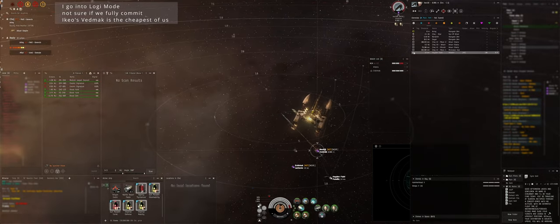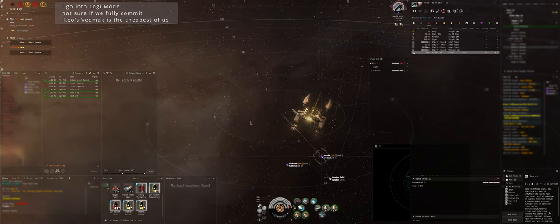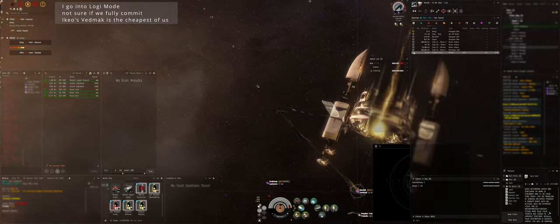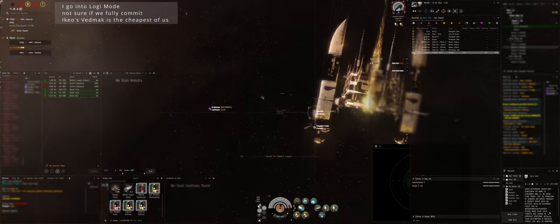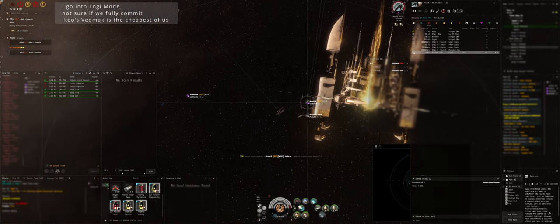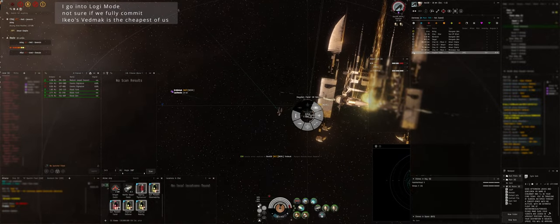Get reps on Ikeo? I have. Ok, he's aggressed, he's aggressed.